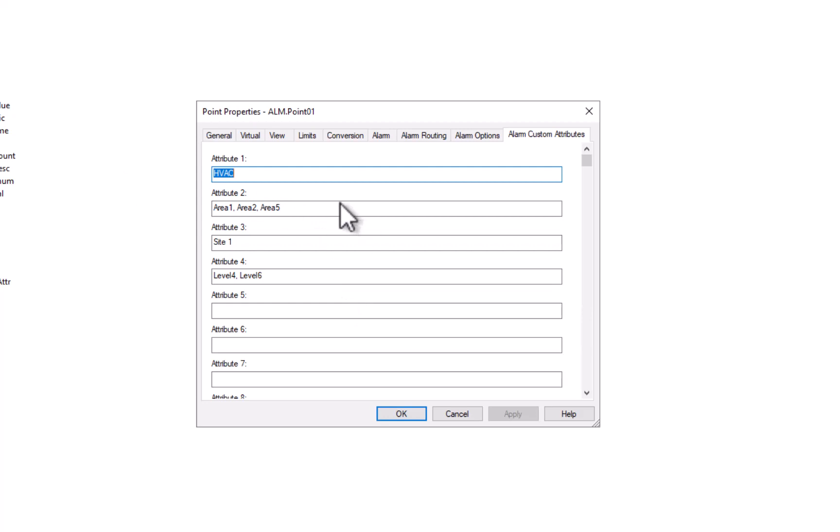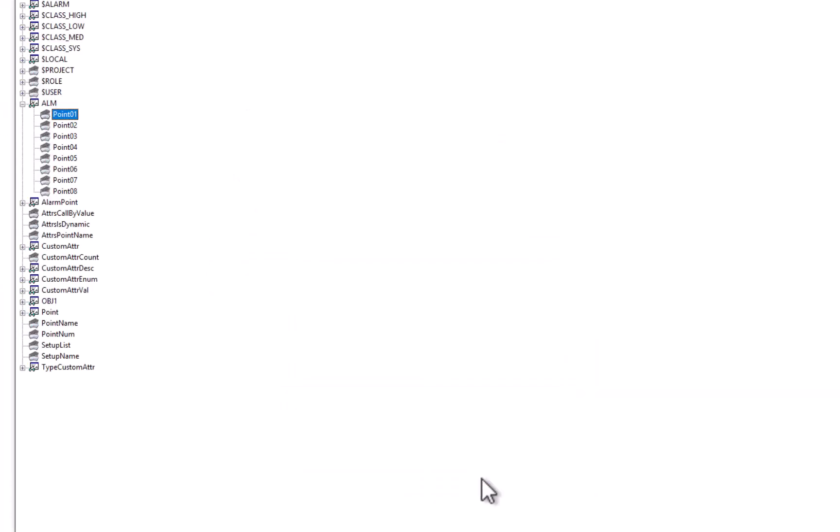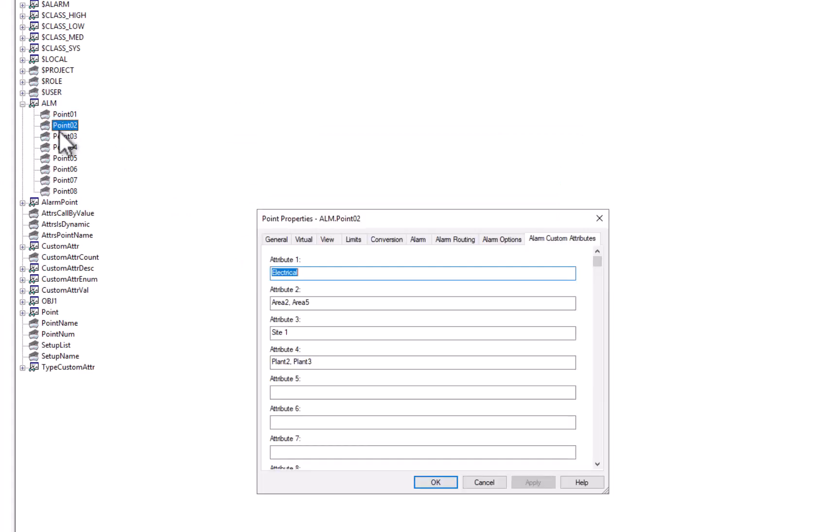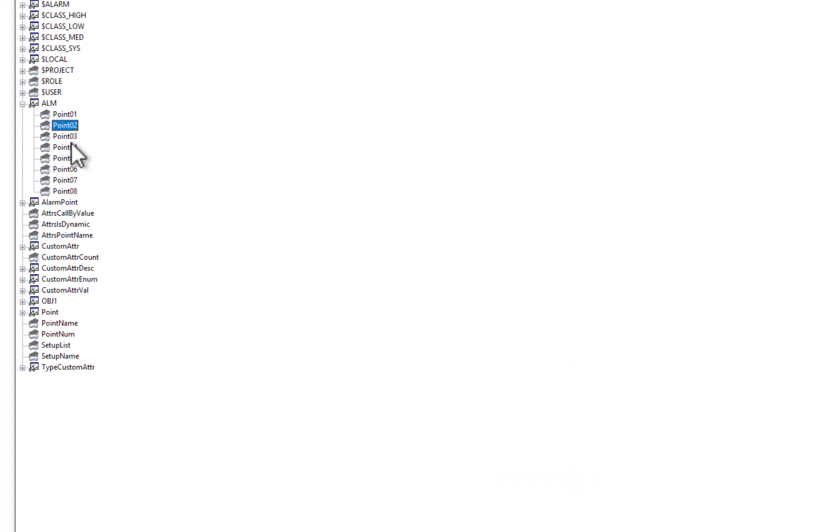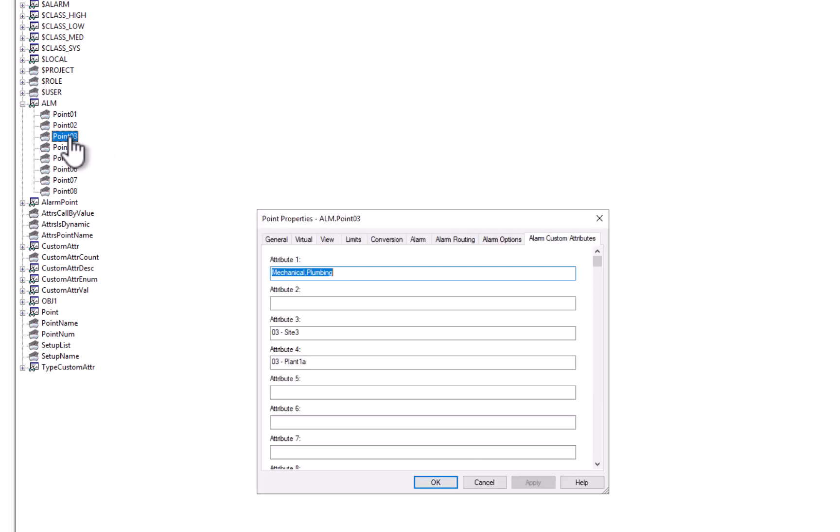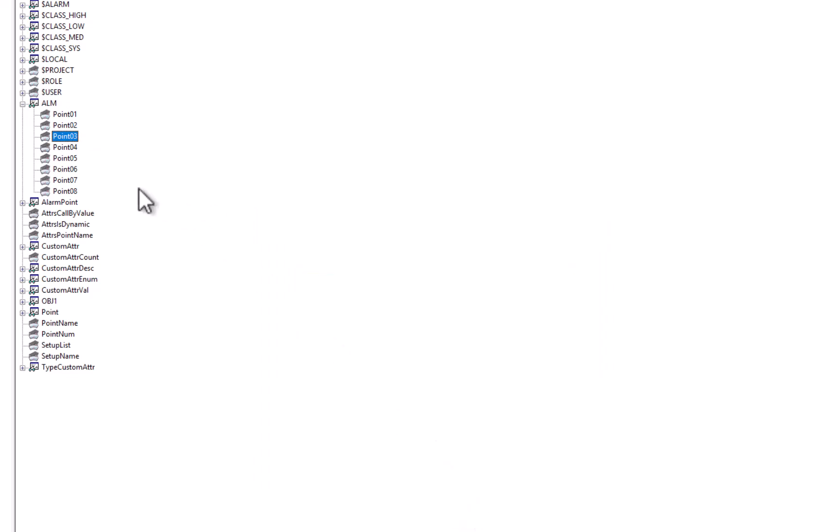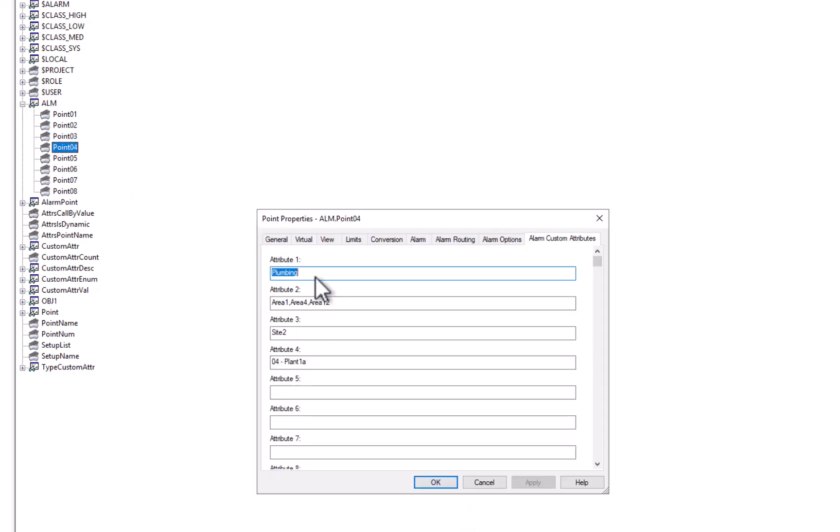So to demonstrate, you'll see in this point that we have a number of attributes set, one for the department area, in which case this one's HVAC, as well as attribute 2 for different areas of the plant. In point 2 we have an electrical alarm, point 3 we have both an alarm that applies to both mechanical and plumbing departments, and finally in point 4 we have just a plumbing alarm.